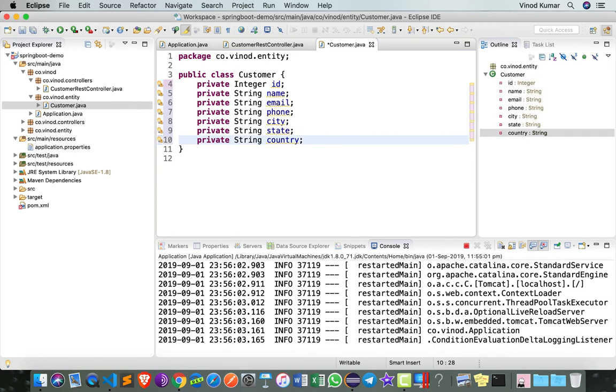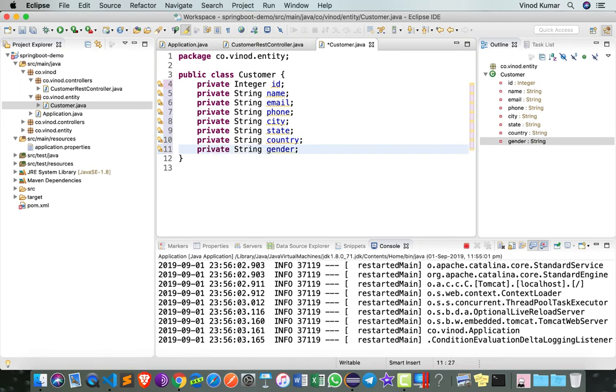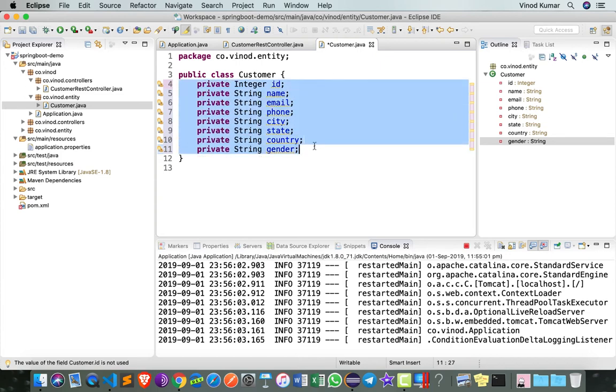We also want to know whether the customer is male or female, so I can say private string gender. I think this should be good enough for our customer class. Since all these are private variables, you can only make use of them by exposing via getters and setters.